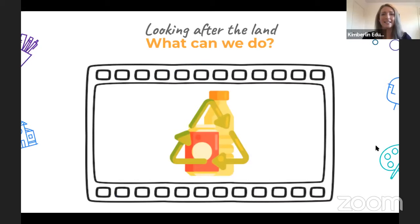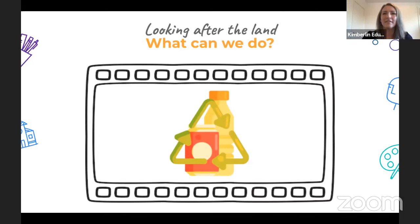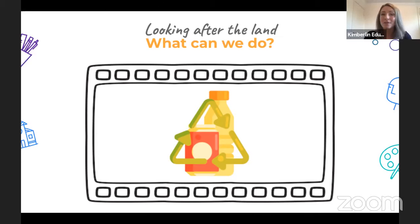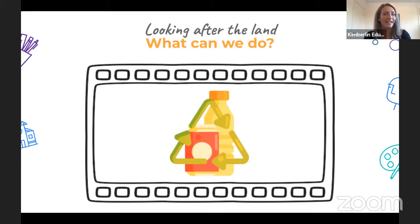Well done — you scored 100 on the game! Now, looking after native animals and the land is something we can all be part of. What kind of things can we do at home and at school to be sustainable? Some students have ideas about mindful water use. What about things like recycling and reusing on the farm? Well obviously I do that in my house, and we reuse everything that we can.